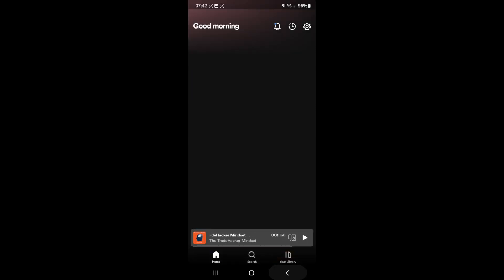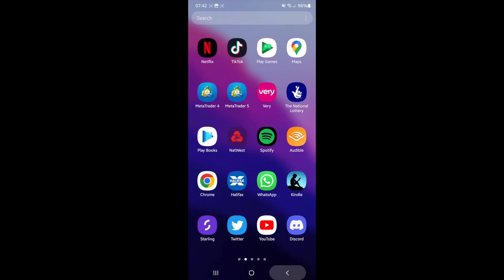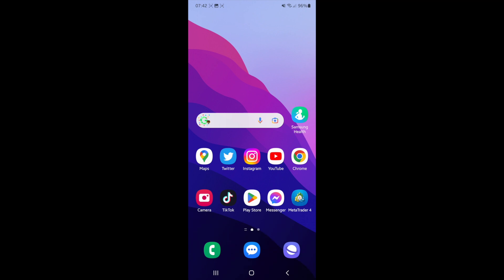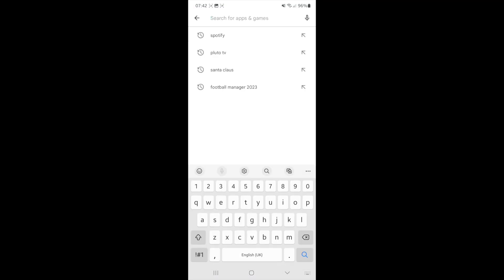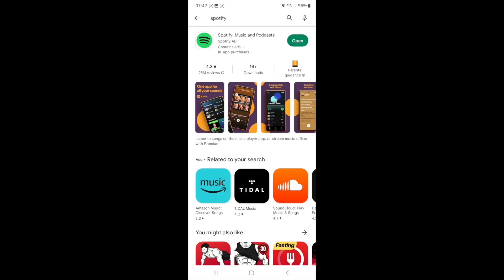What you can do is head over to your Play Store and search for Spotify. You need to make sure that the Spotify app is up to date, because if it's not up to date then 2022 Wrapped won't show.